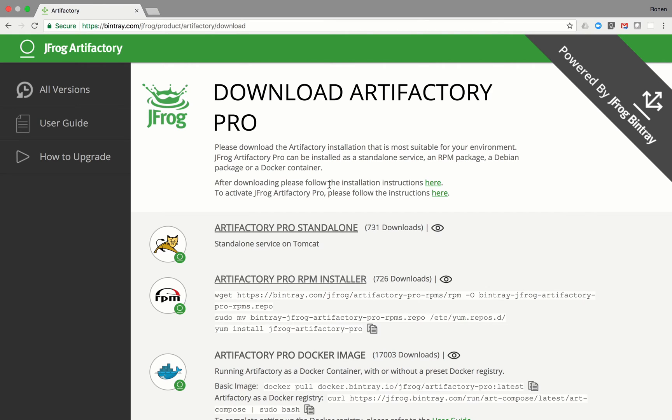This demo will show you how to set up Artifactory as a docker registry and start using it in less than one minute.